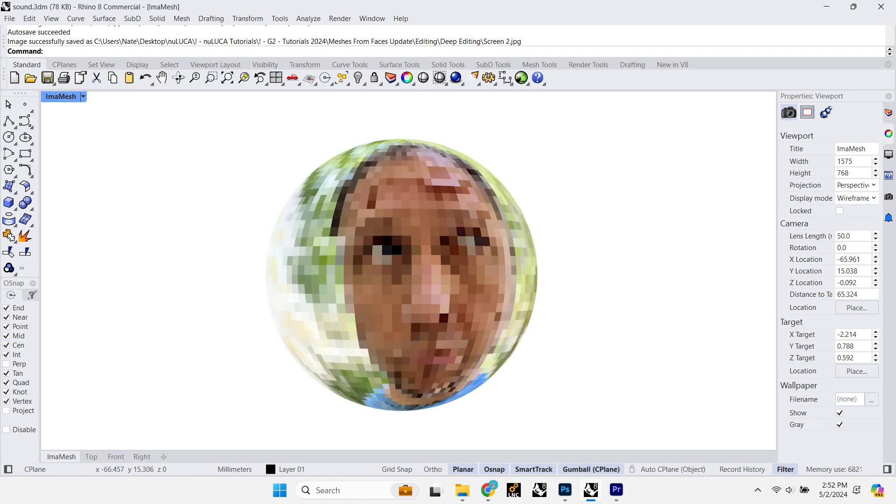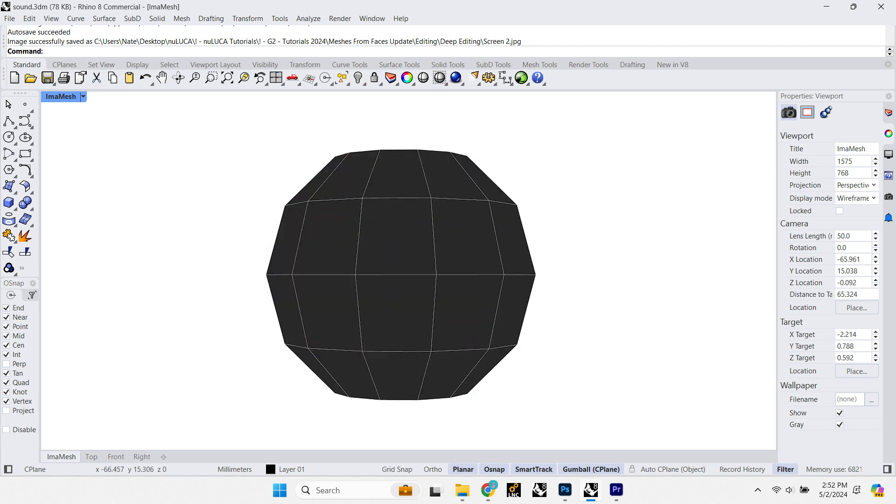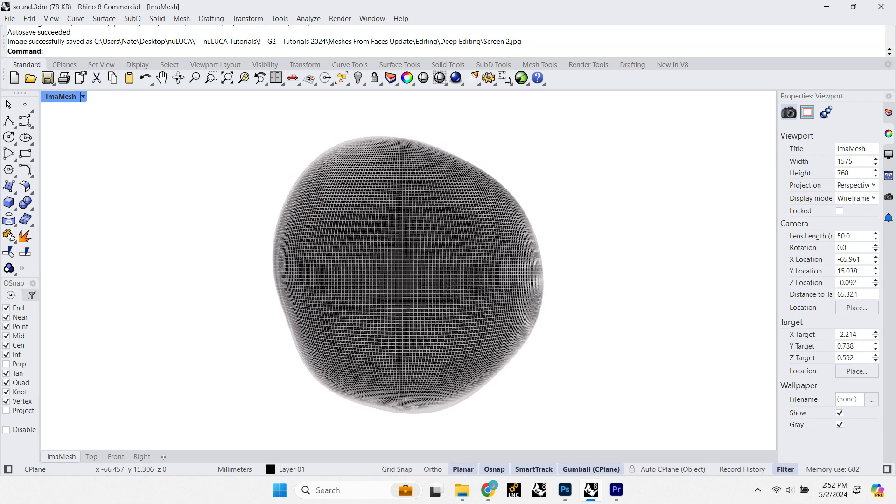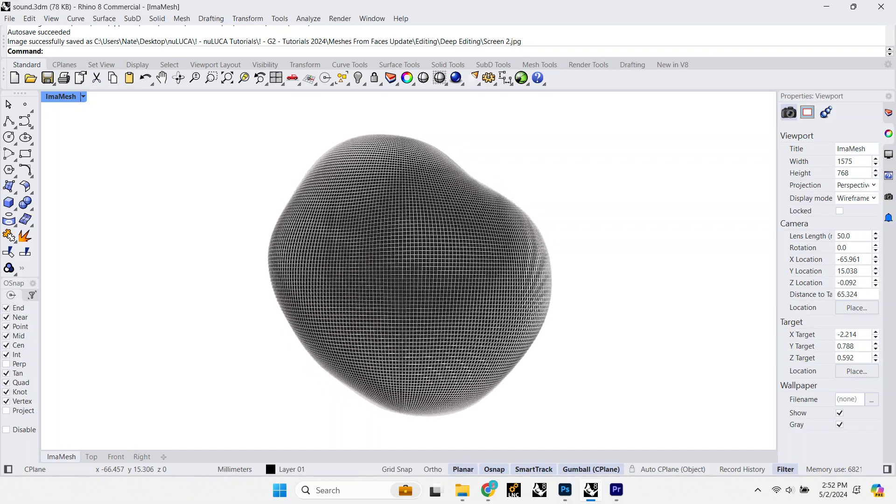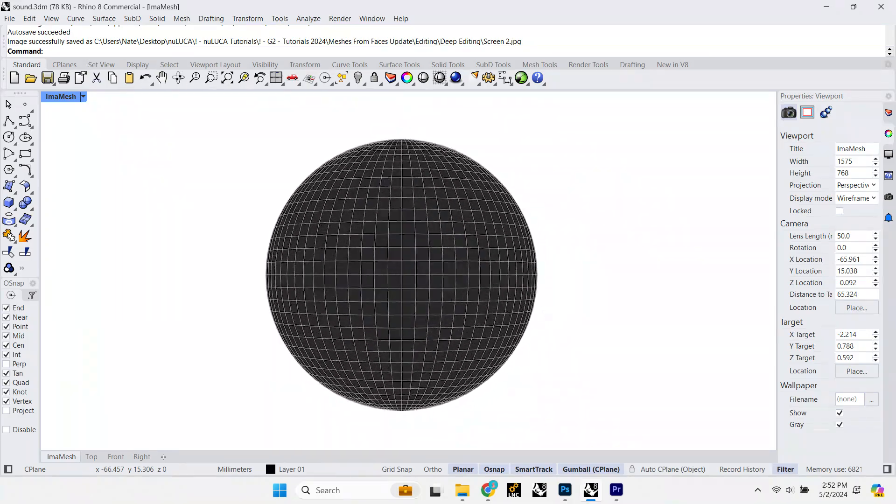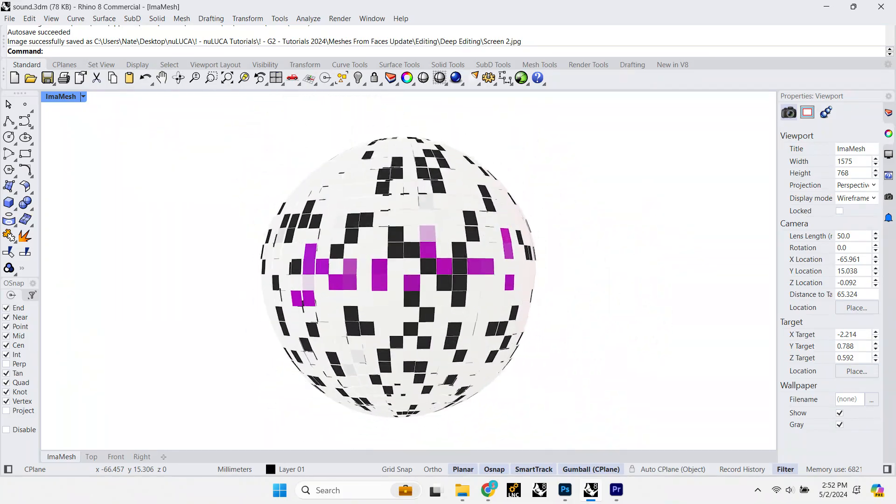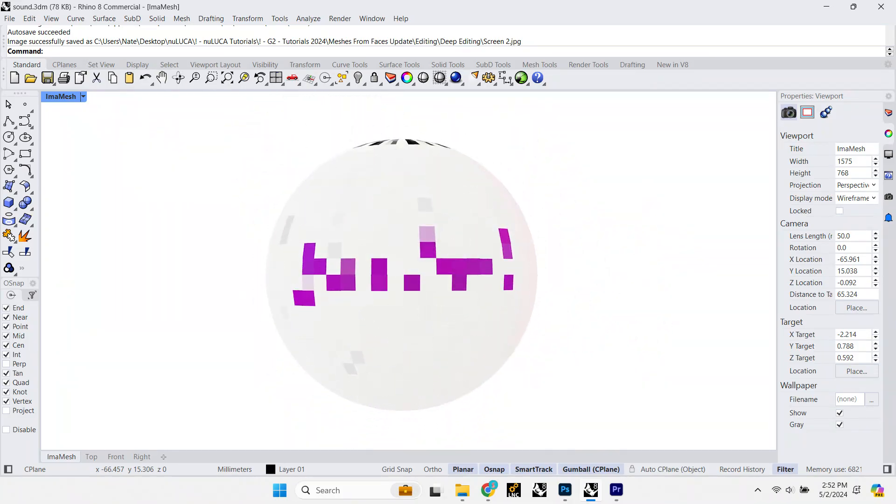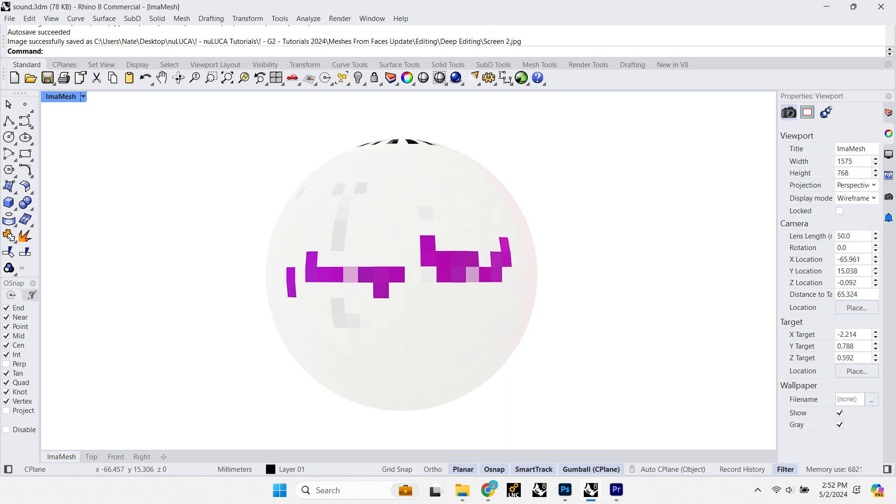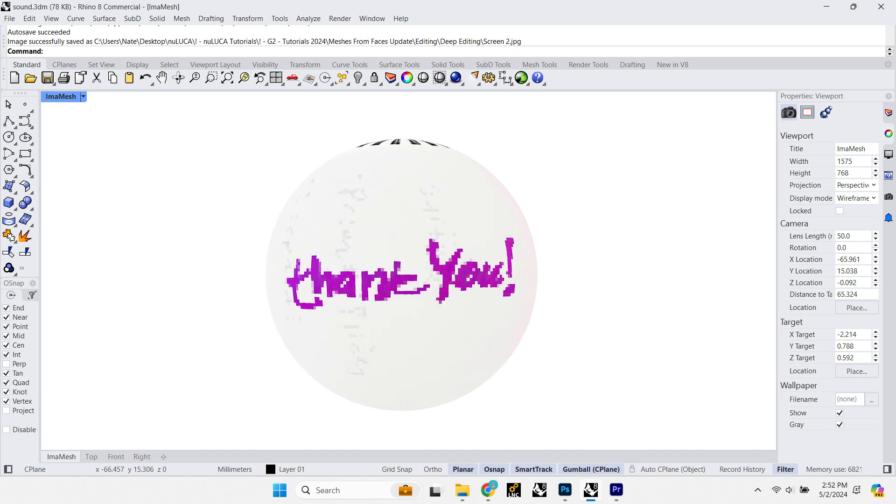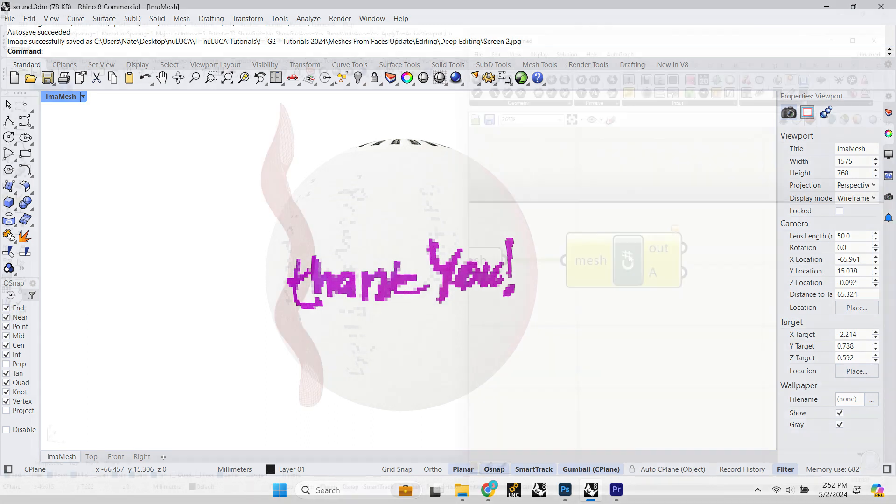Pretend you have a mesh and you want to take it apart for some reason. There are so many ways to do it in Grasshopper, which is one of the reasons why Grasshopper is really great. Thanks to someone that commented on the last Messages from Faces video, we've got two even faster ways to do it.